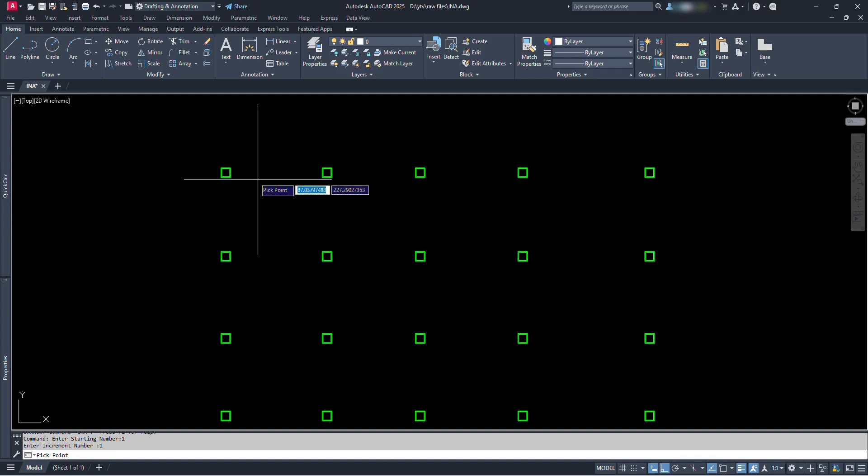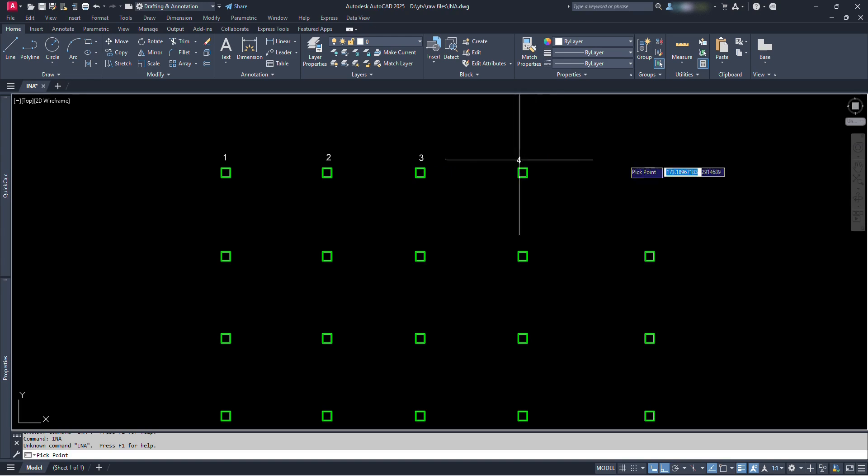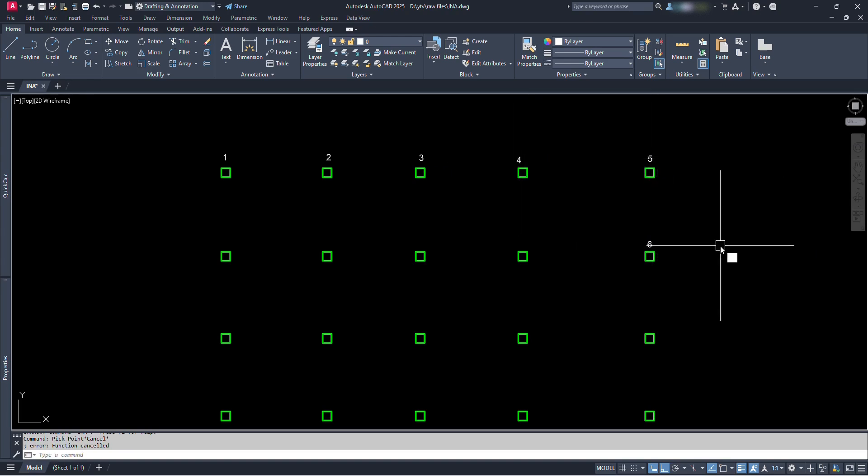Hello everyone! In this video, I have brought a Lisp file that will help you in numbering serially in your drawing components.